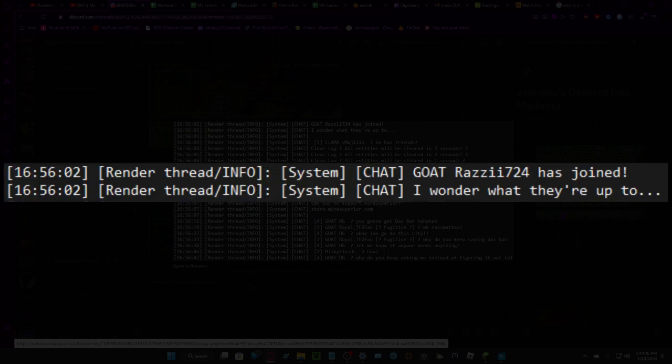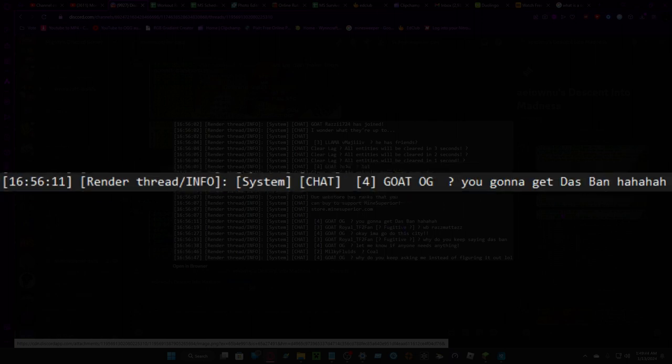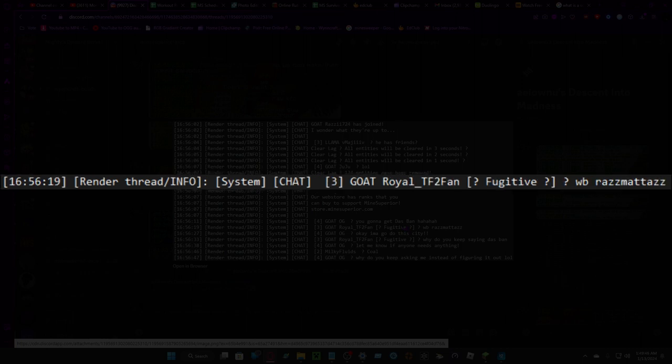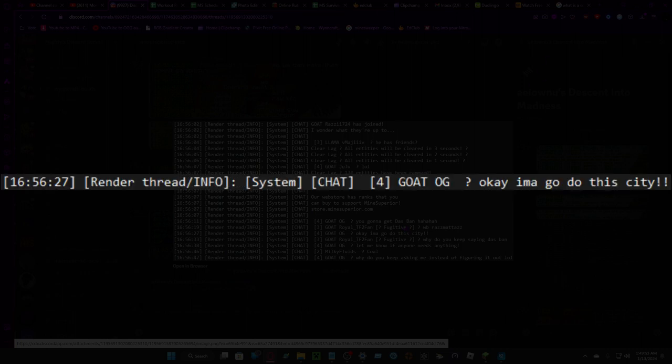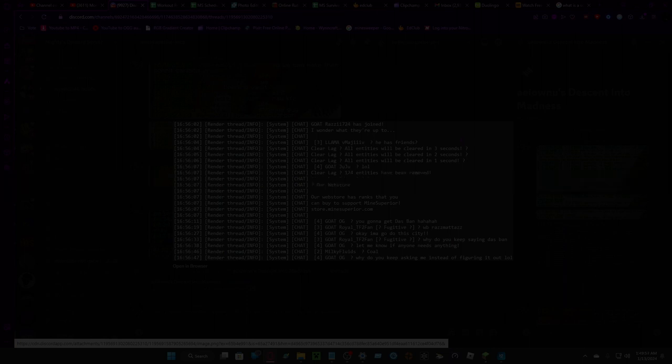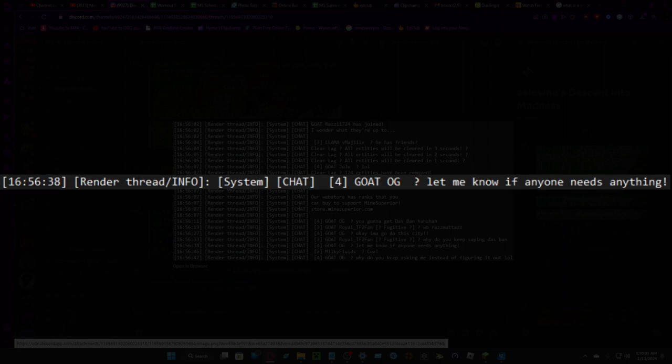Where's he is John? Yes Vince, you're gonna get daspan. Welcome back Razzmatazz. Okay I'm gonna do this city. Why do you keep saying daspan? Let me know if anyone needs anything.